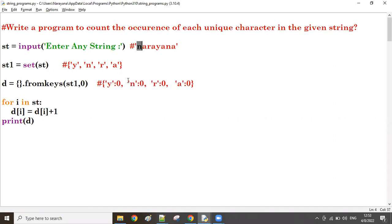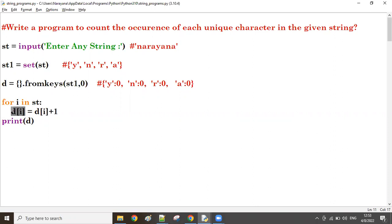Now from the main string and dictionary: first i value is 'n'. D of n - how much? Zero. So first i value n: d[n] = zero plus one = one. That one assigned to d[i], what is i? N. So one is assigned to d[n]. This will become n: one.